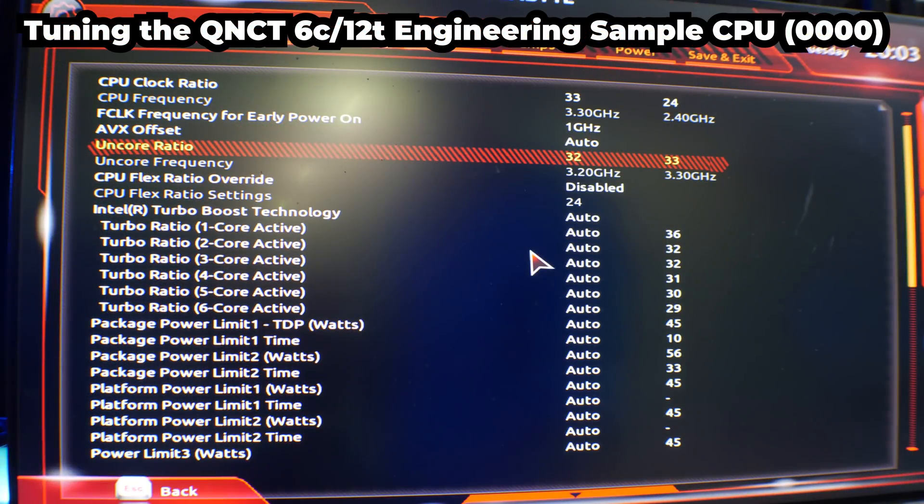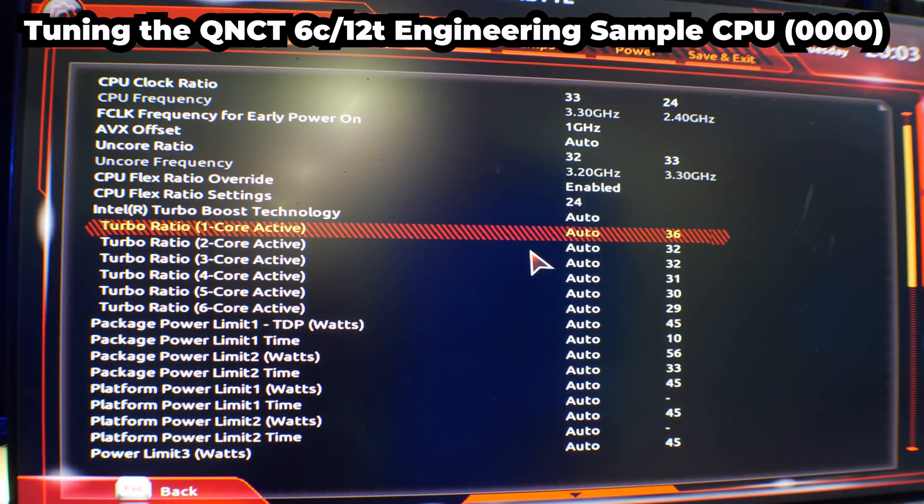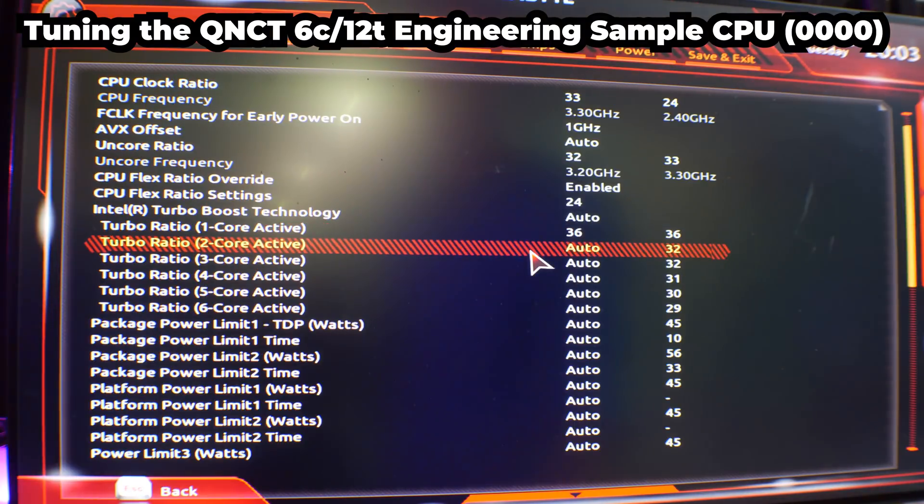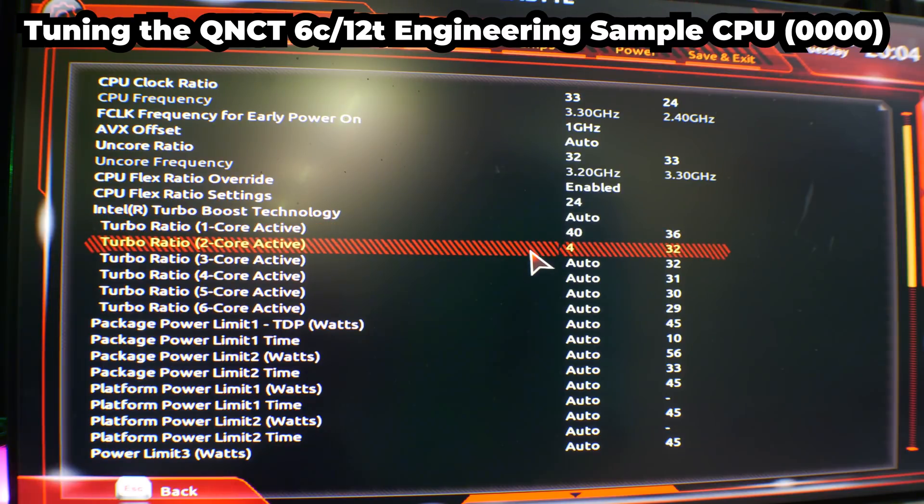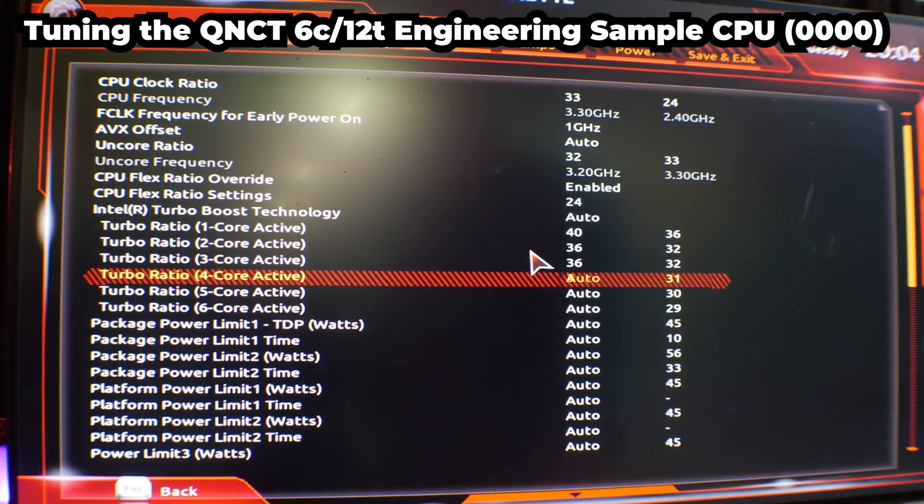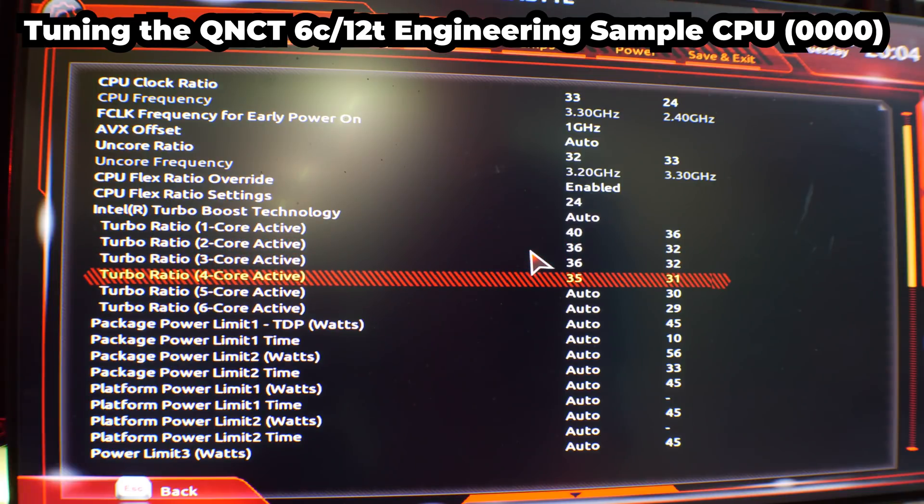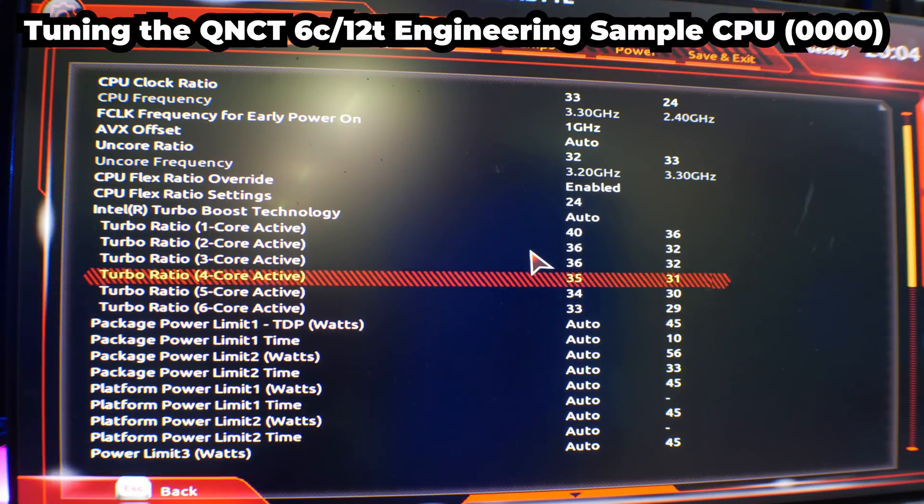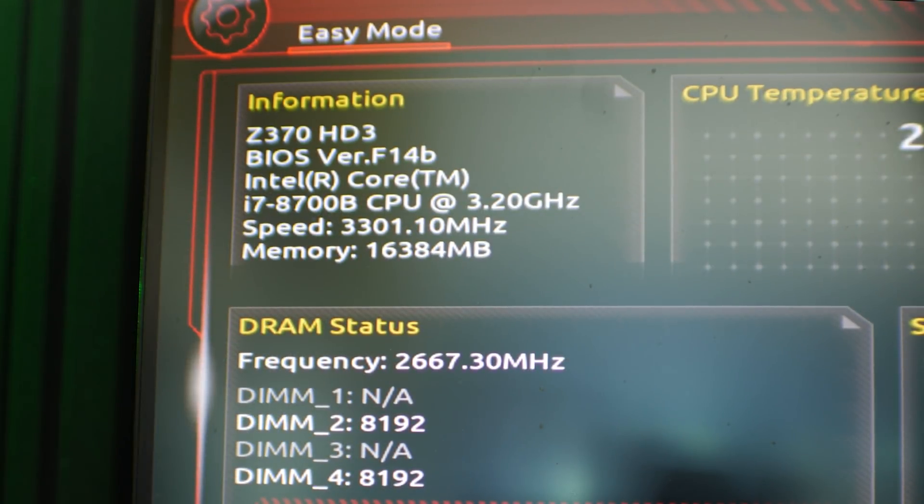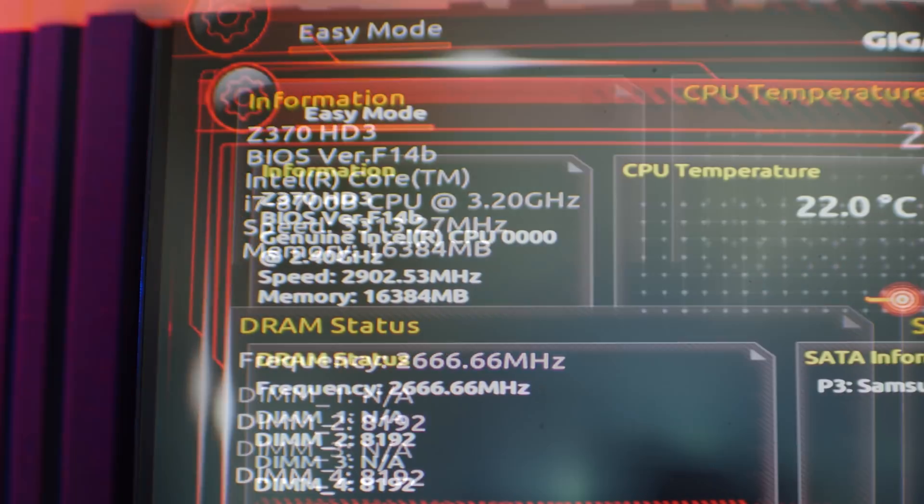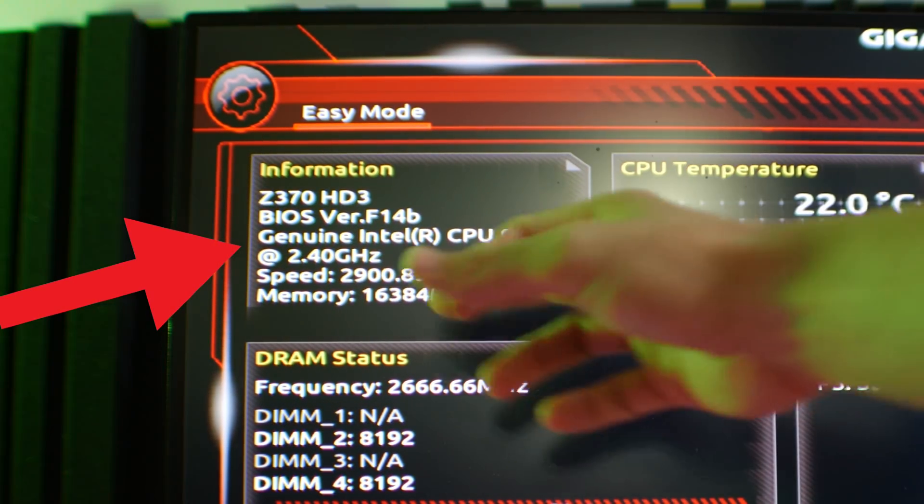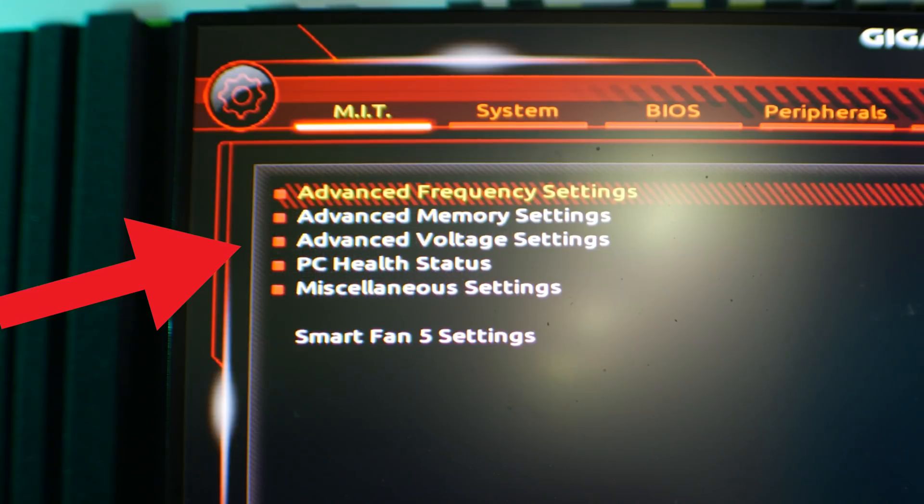So after you get these CPUs to work, you can then begin the process of tuning them, which I do highly recommend in order to get the most out of both. Now, the difference between these two is that one will come up in the BIOS as an 8700B. That's the actual CPU that was released to the public. This one, however, the QCNT will show CPU 0000. And in fact, in Windows, it'll even show up as a Xeon.